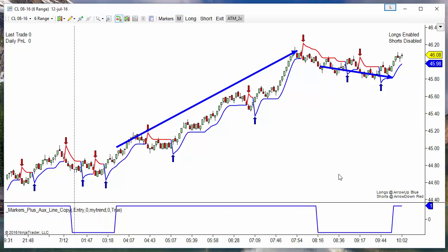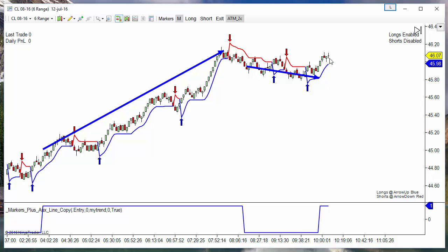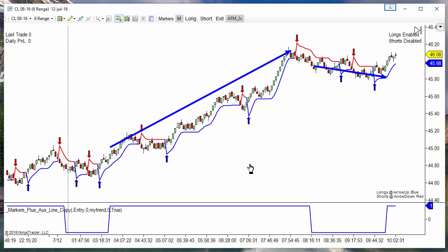Now we can see at the top right corner the current status for the filter. We are on long enabled mode. The next signal will be short when it breaks to the downside, but it is going to be filtered because the filter is on long mode only. But then it will enter long on the following break to the upside.